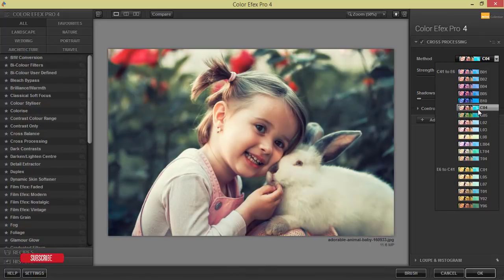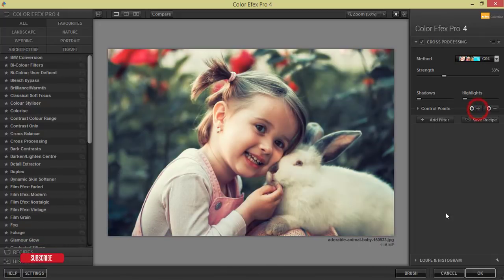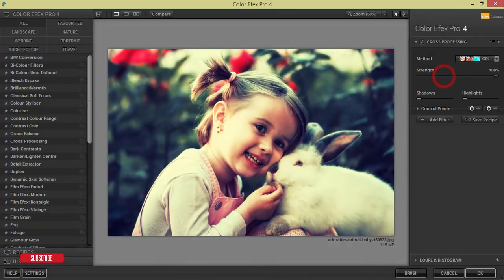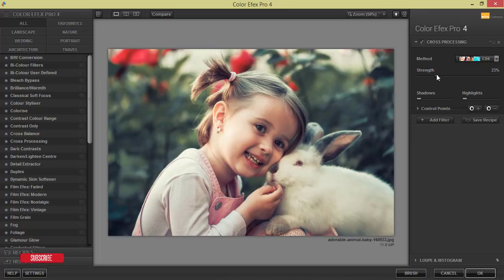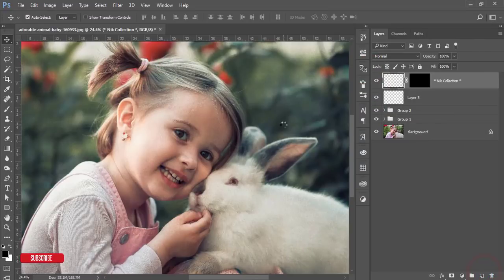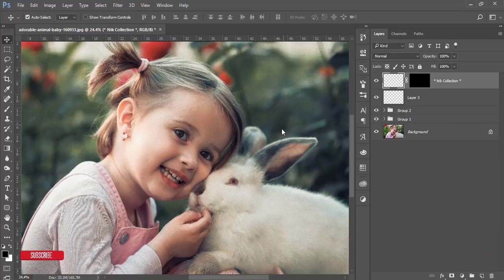Here's the strength option. If you need, you can increase or decrease and I'll make it 23 percent and hit the OK button.